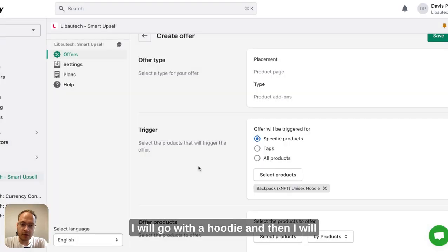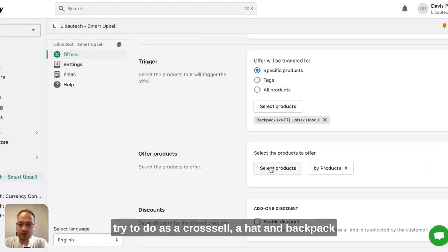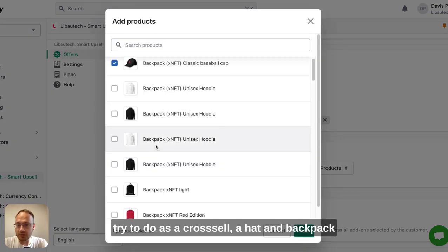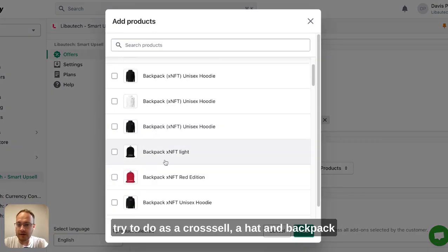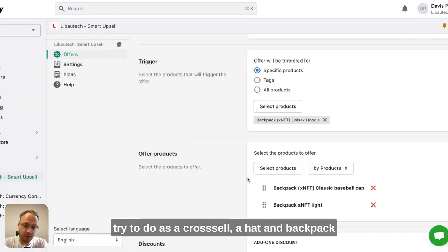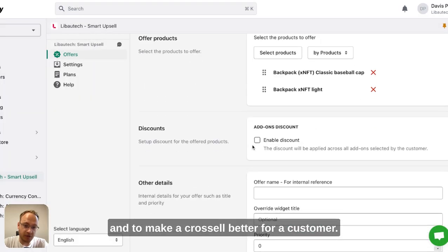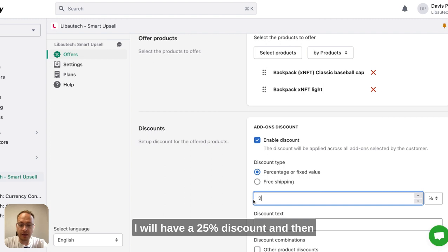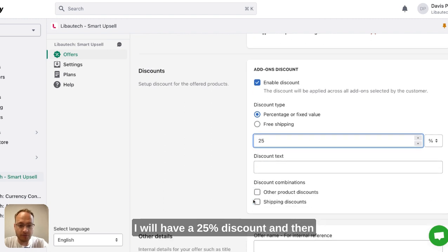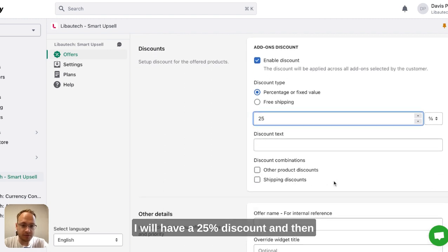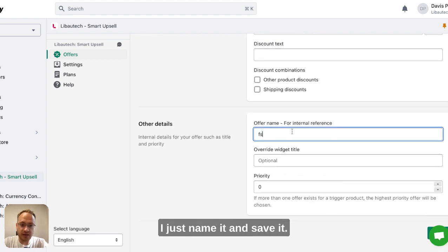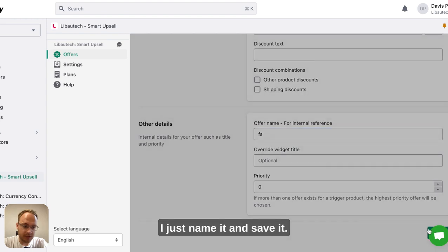Then I'll do a cross-sell with a hat and a backpack. To make the cross-sell better for the customer, I'll have a 25% discount, and then I just name it and save it.